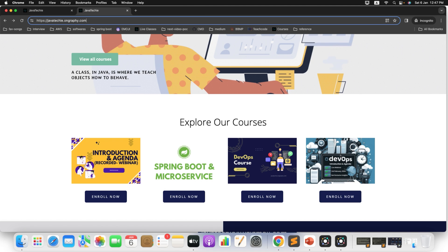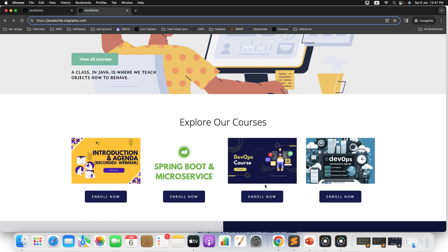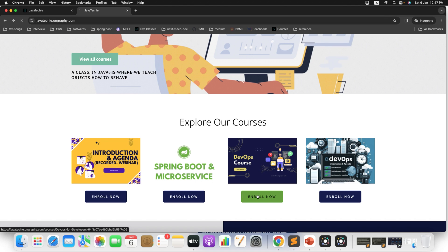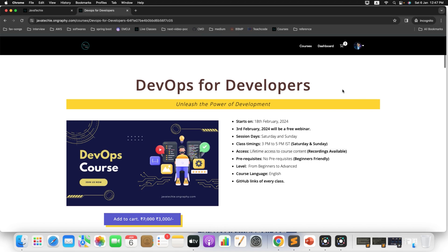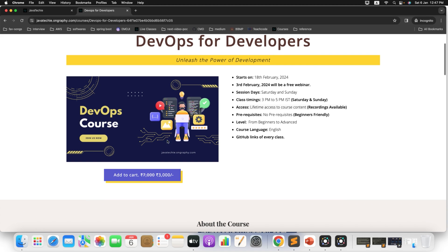Just mark the thumbnail. This is for webinar and this is for actual course. Just click on enroll now. If you are a first user, I mean if you are logging into this page for the first time, it will ask you to sign up. But if you already signed up before, you can simply give your credentials and login to the portal.